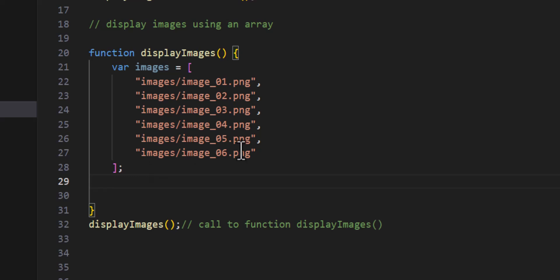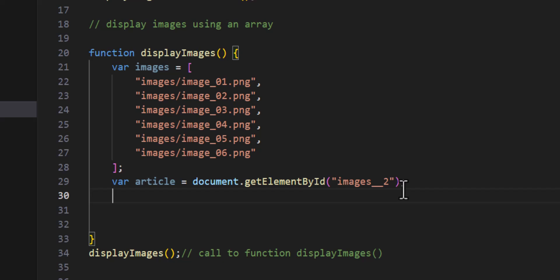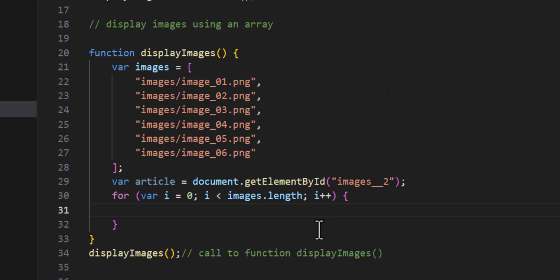Next I'll call that article by its ID using document.getElementById and store it in a variable called 'article': var article = document.getElementById('images_2'). Then to process the array, I'll use a looping statement — specifically a for loop.